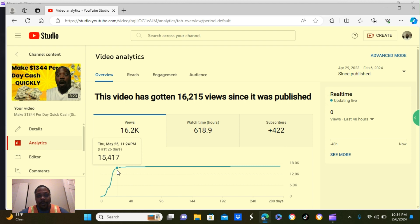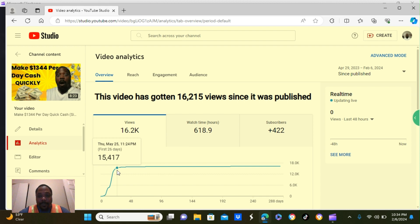Let's get into it. With this video I uploaded, it got a little bit over 15,000 views, 618 hours of watch time, 422 subscribers in less than 26 days.